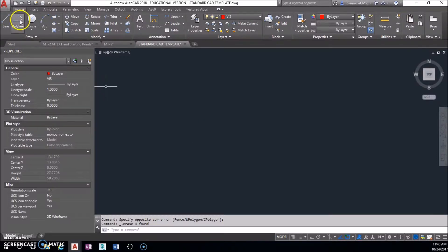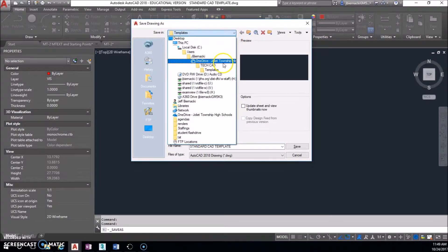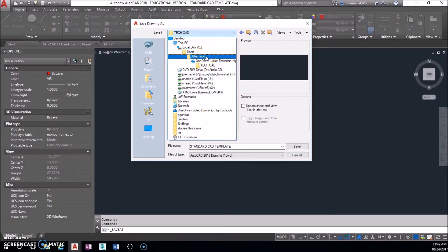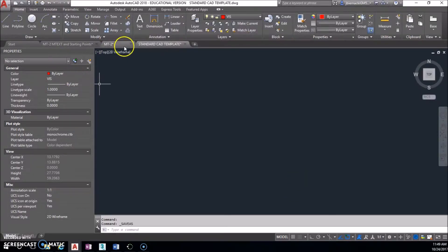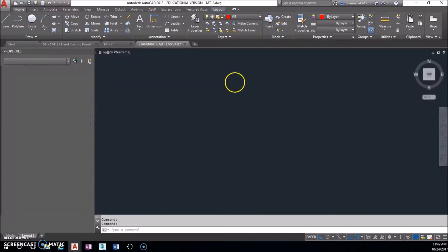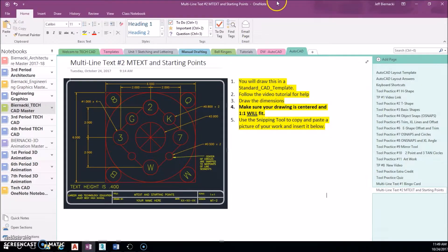The first thing I need you to do, just like anything else, is make sure you do a File > Save As — just like you did for the last multiline text. Save it so it shows MT2 and then your last name, similar to how you did for multi-line text number one.